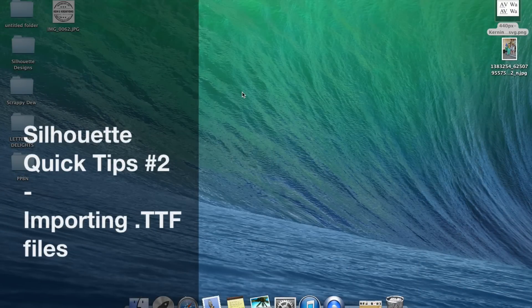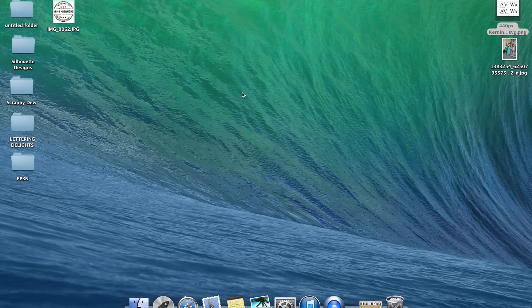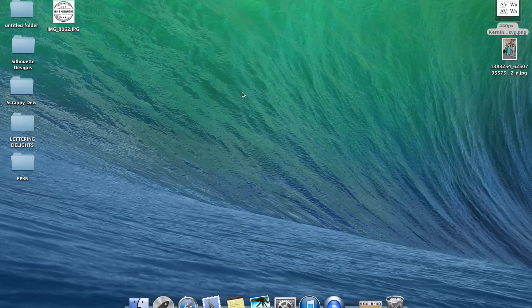Hello, this is Ken with Ken's Creations, bringing you Silhouette Quick Tips number two. Last week I started a new series called Silhouette Quick Tips, which I'm hoping is helping everyone get some more information on their Silhouette Studio software. Last week I showed you how to import .svg files; this week I'm going to show you how to import .ttf files into your software.